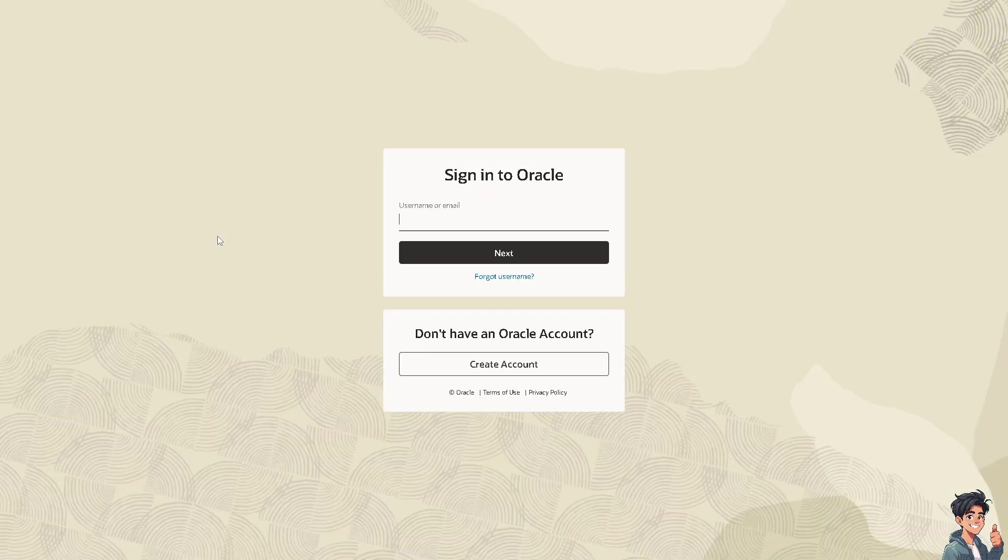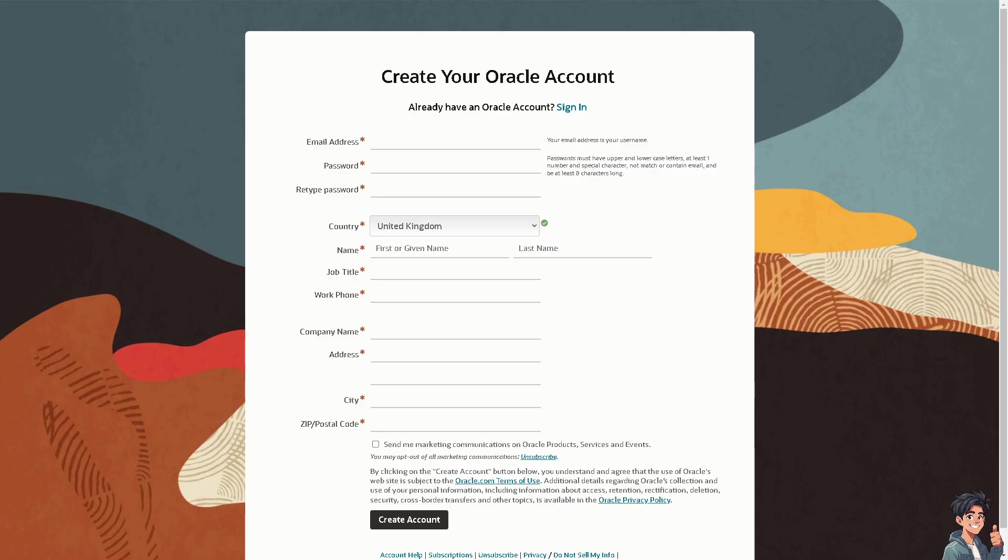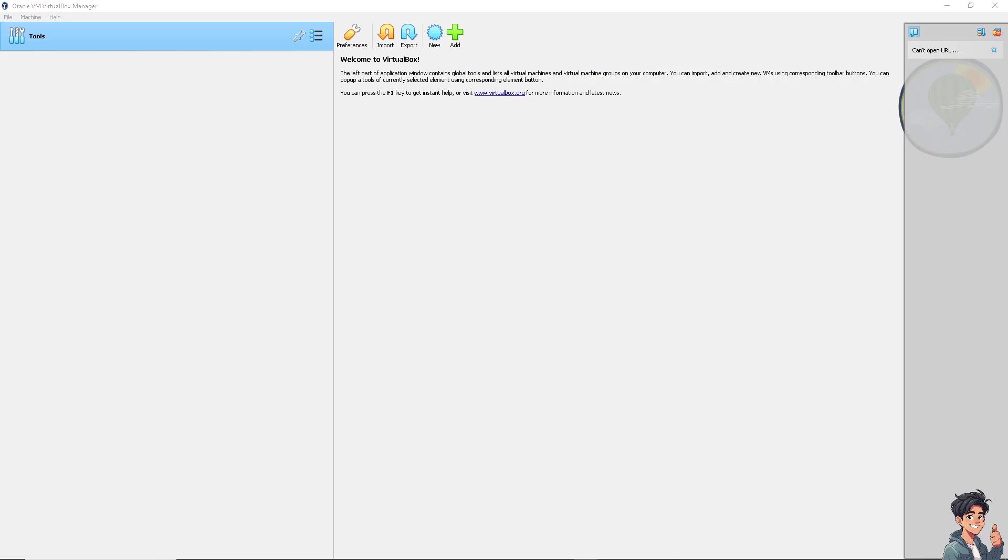If this is your first time here in Oracle, click the create account option and just follow the onscreen instructions. Now, fixing a VirtualBox shared folder that is not working can involve several steps. Here are some common troubleshooting steps you need to do.